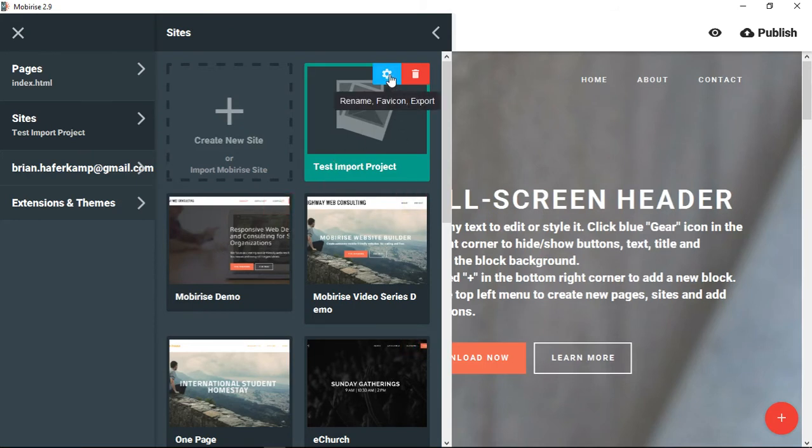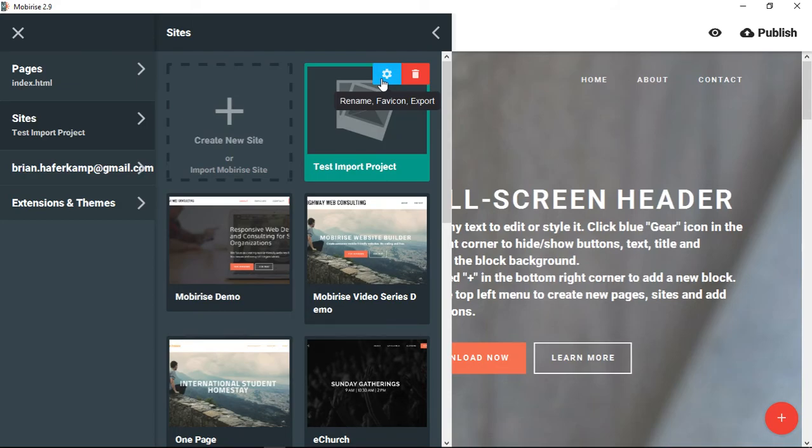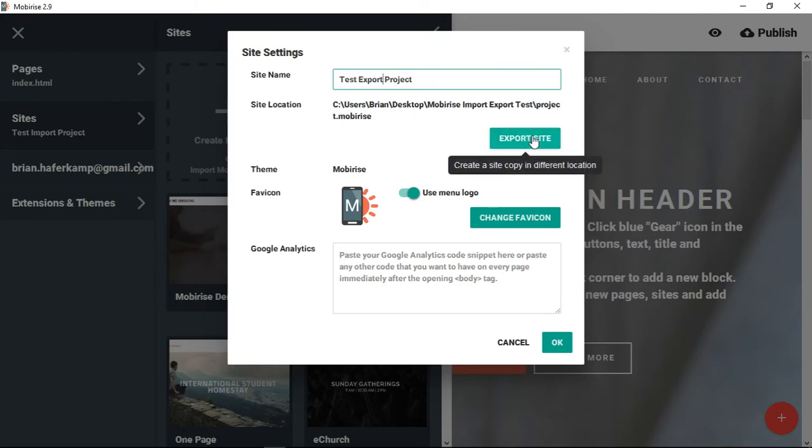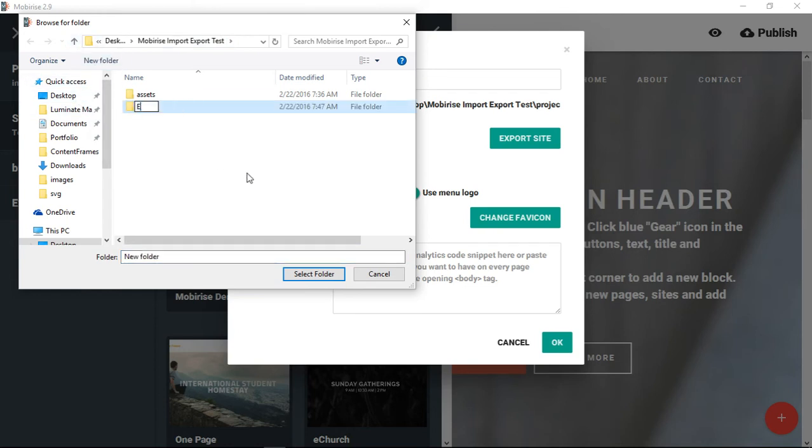What you do is go to here. It says rename favicon and export. So it gives you a little idea of what's behind this button. You could also delete it. You could remove this site and then you would have to import it again if you wanted. So you would click on this blue button. You can change the name of the product or the project. Let's change it to test export project. You can choose the site location. Right now I have it in this import export test.